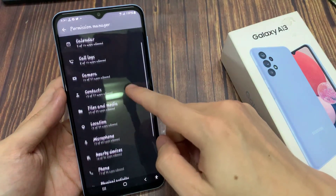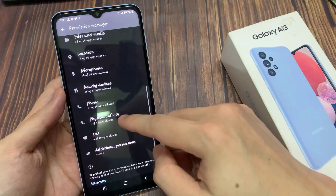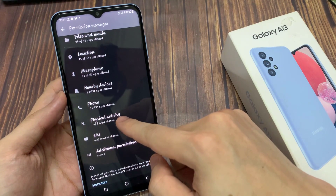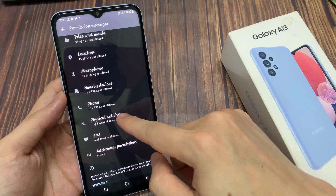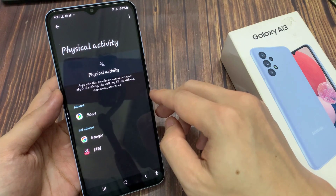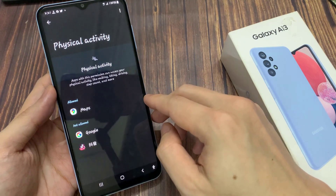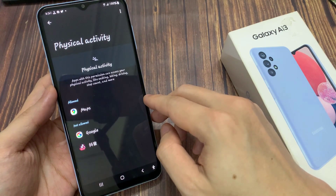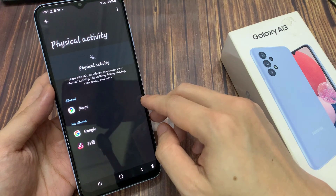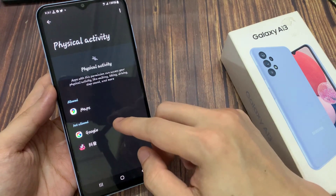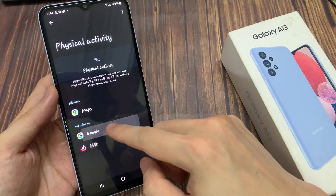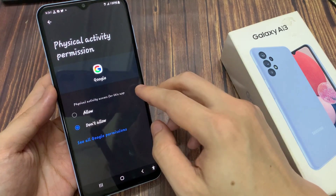Then we go down and tap on physical activity. In here, there's the allow and not allow section. Now you want to select an app that you want to allow. For example, Google — you can choose allow or don't allow.